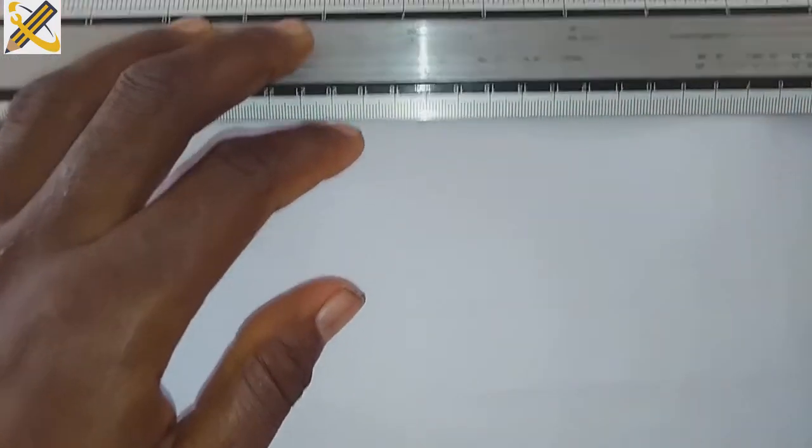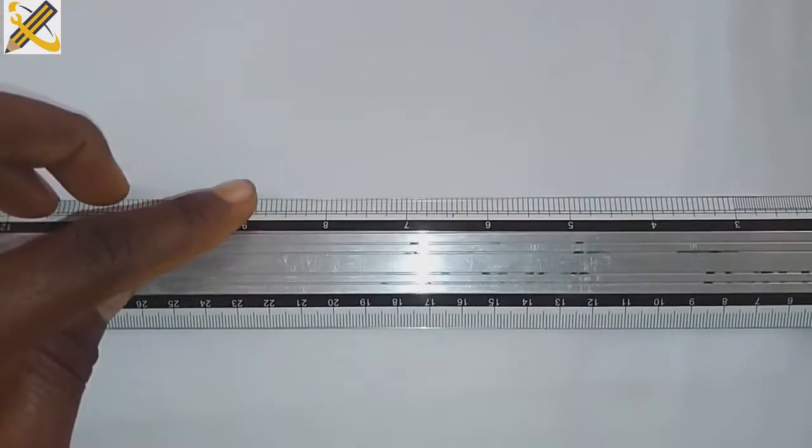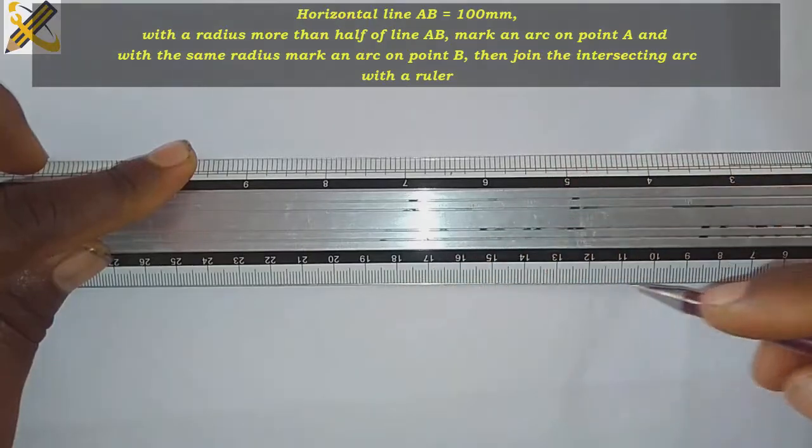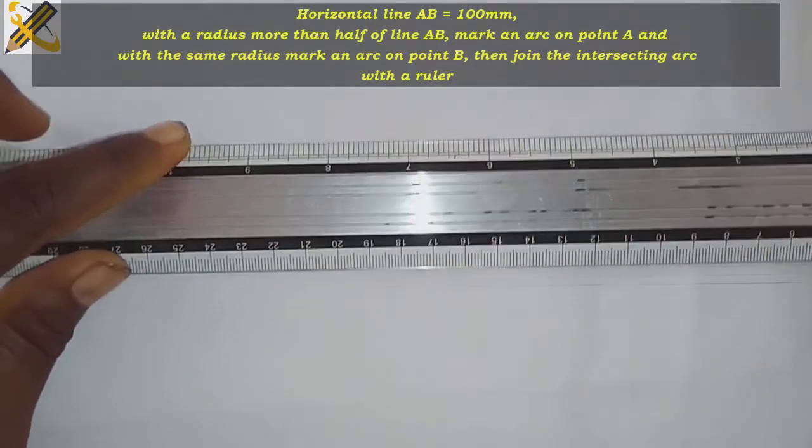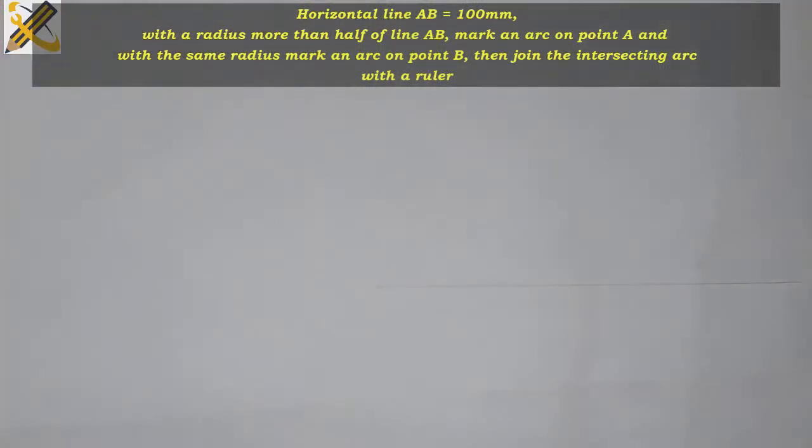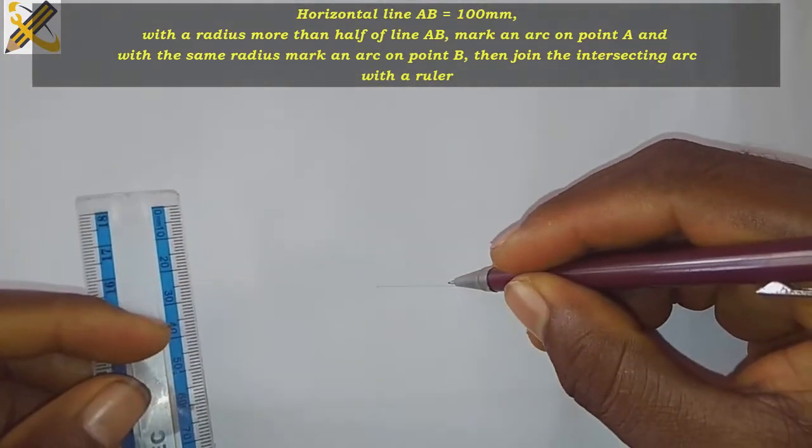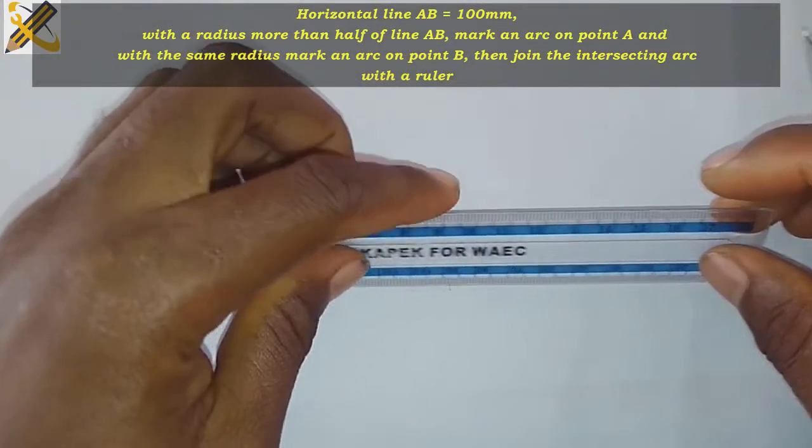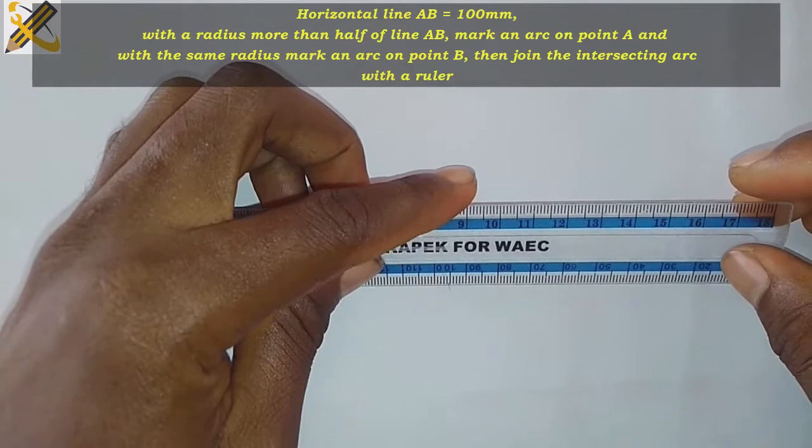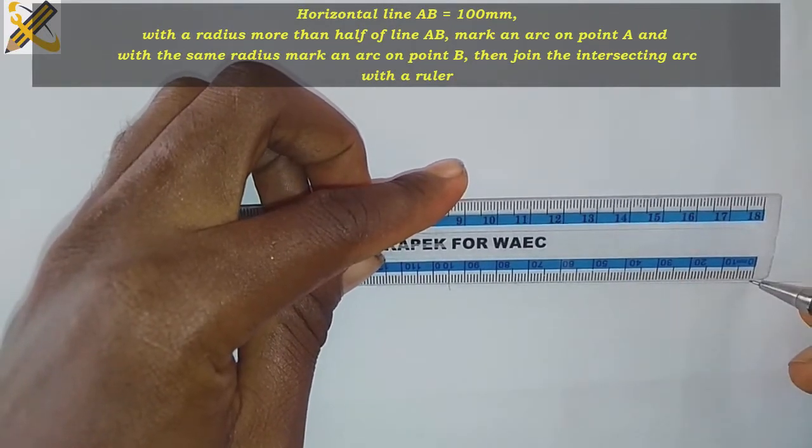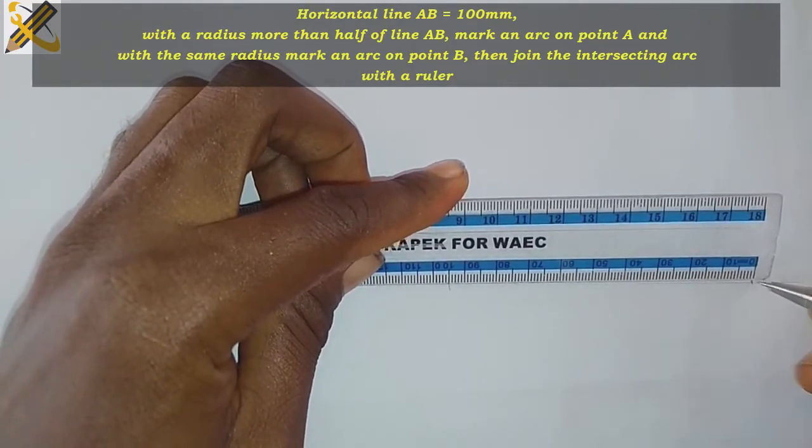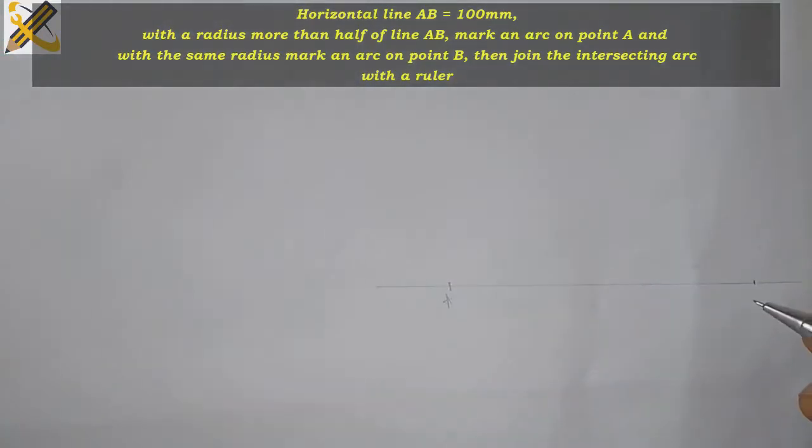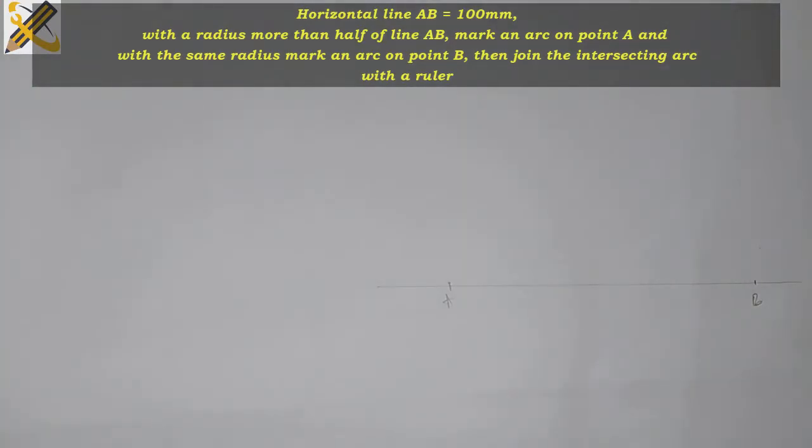Let me bisect a horizontal line of distance 100mm. So point A and point B - this distance is 100mm.